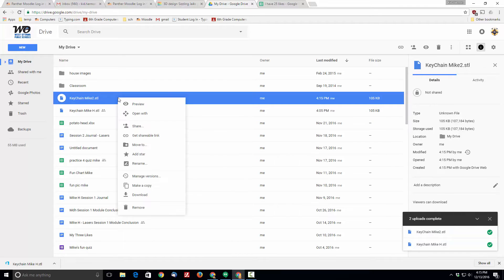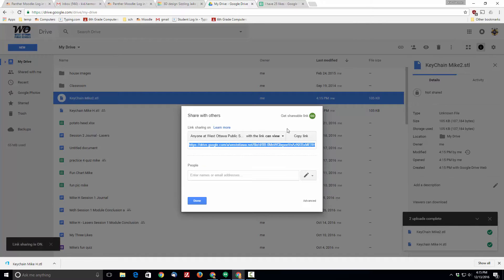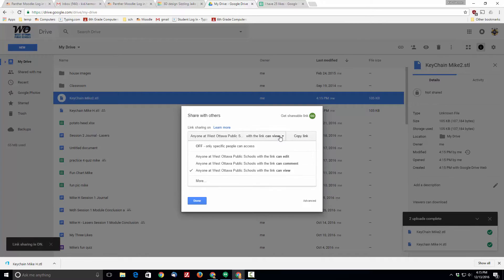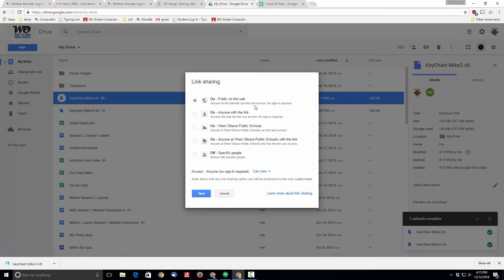At that point you need to right click on the file, click share, go to shareable link. I want you to go down to more and make it anyone with the link can access. They don't have to sign in. You don't have to make it public on the web.